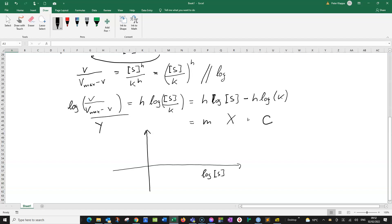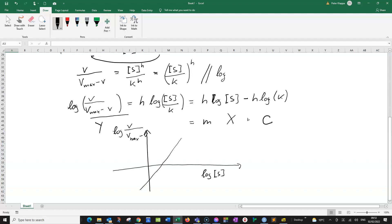And what we hopefully would get would be something like that, a straight line. And the important thing here, the gradient of this straight line actually gives us our H, this gives us our Hill coefficient H, and it tells us how much the cooperativity of the enzyme is. So here we would have a positive cooperativity.